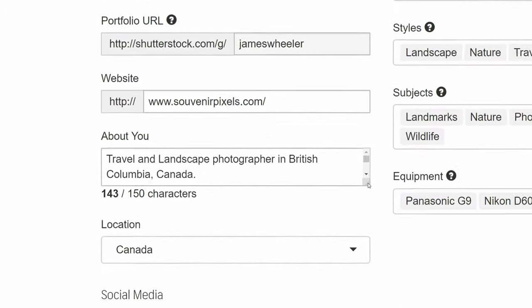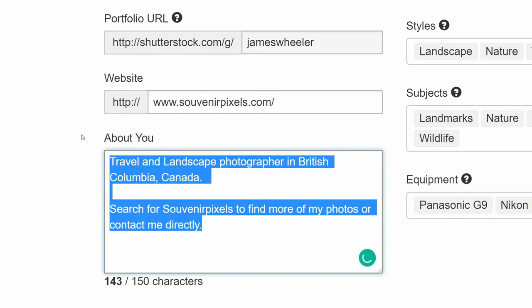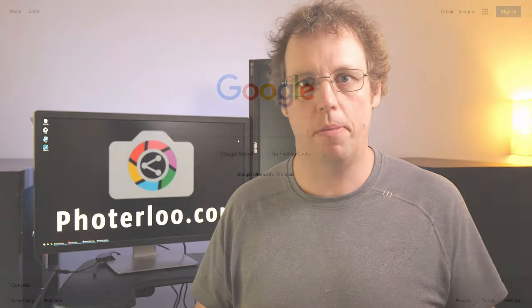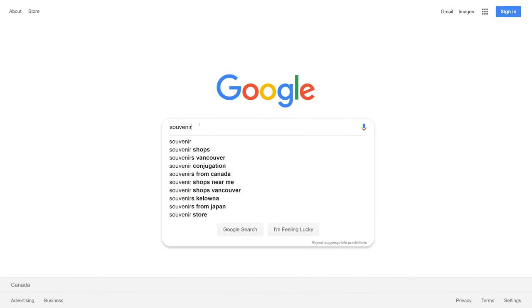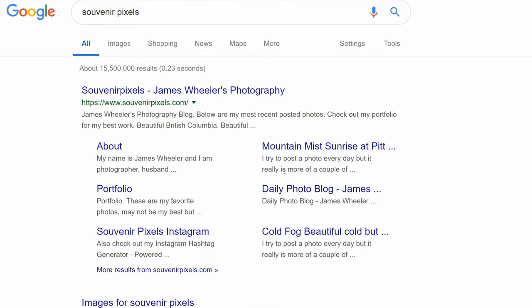Shutterstock doesn't want to encourage buyers to contact you directly because they want to keep people on their site and keep taking a portion of the sale. So they won't let you put an email address or website into your description. What I do is put a note that if buyers want to find me, they can search for 'Souvenir Pixels.' I own souvenirpixels.com, and if you search for Souvenir Pixels on Google, I'm going to be the top result. This way buyers can contact me for additional work if they want to.